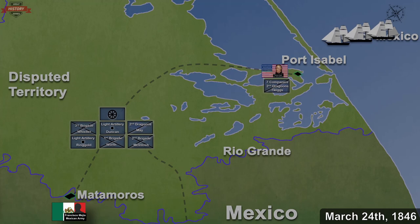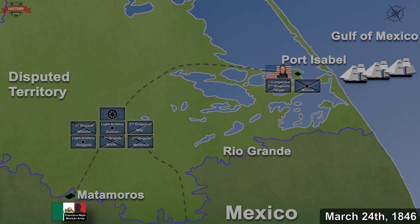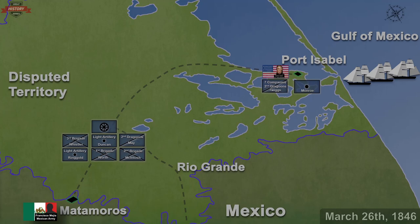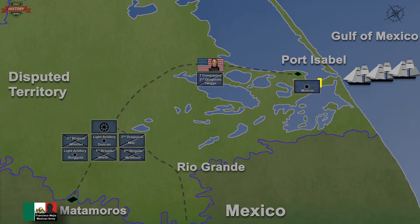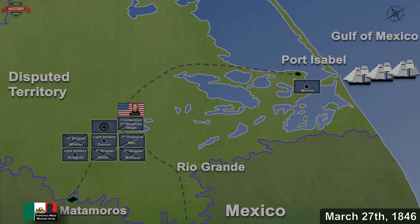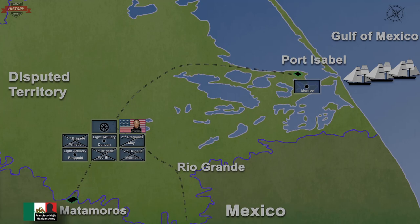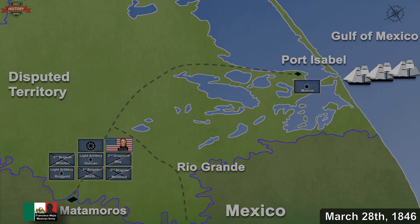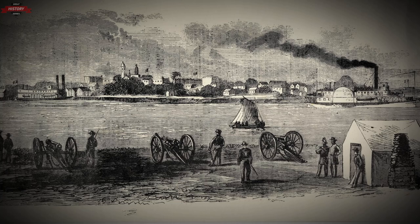A few hours before General Taylor reached Port Isabel, the transport ships Porpoise, Lawrence, and Woodbury arrived with supplies and troops from Corpus Christi. Mexican officials protested the American presence and set the town ablaze. However, a quick American reaction saved most of the buildings from catching fire. After Port Isabel was secured, General Taylor departed to catch up with the main body of the Army on March 26. Taylor left behind a few hundred men at Port Isabel under the command of Major Monroe to fortify and defend the supply depot. Taylor, with the additional artillery and supplies, rejoined the Army's main group on March 27, and the Army of Occupation continued its march towards the Rio Grande. On March 28, 1846, the Army of Occupation reached the Rio Grande across from Matamoros.